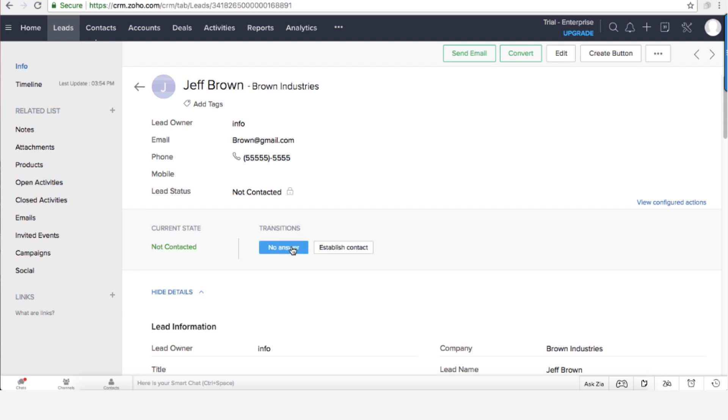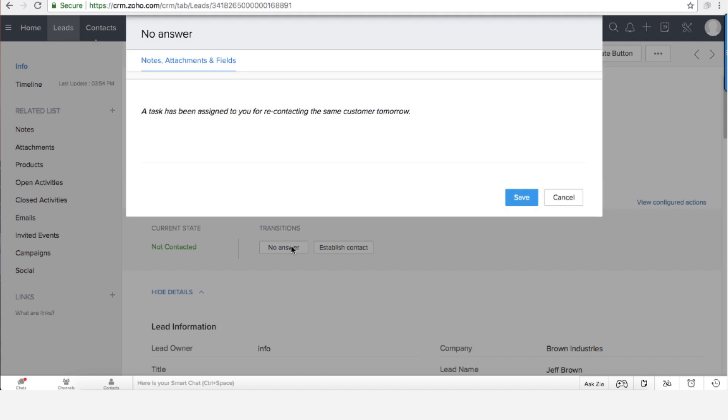One, there was no answer, and if there was no answer a task is being assigned to me to try to contact the customer tomorrow.